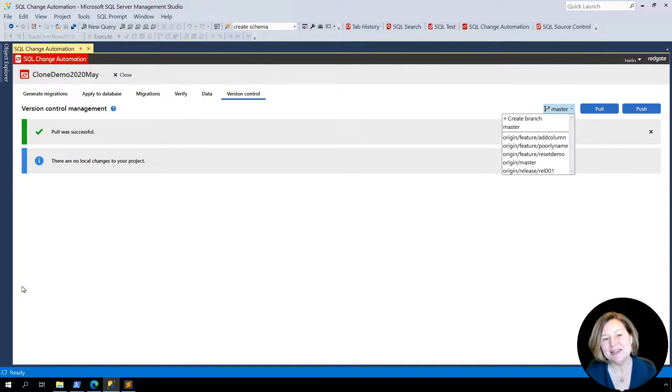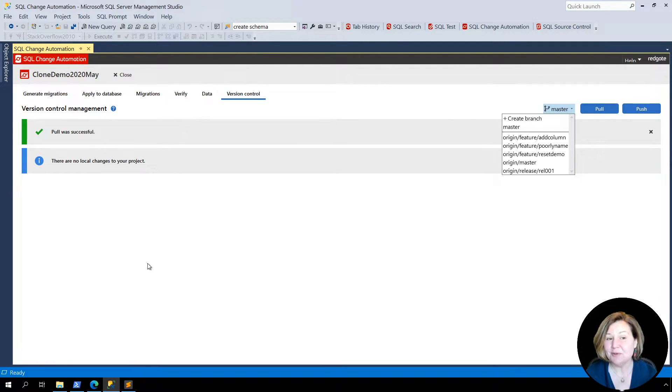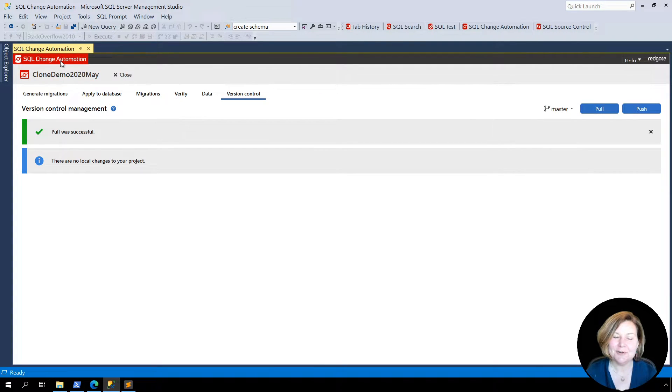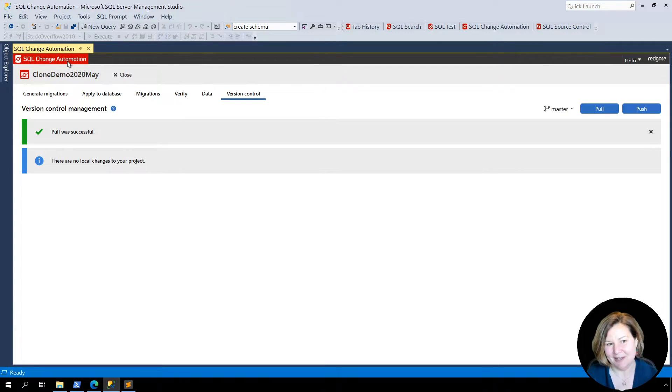Hi, I'm Kendra Little from RedGate's Advocate team, and I'm going to show you some cool new features added to SQL Change Automation's SQL Server Management Studio plugin.